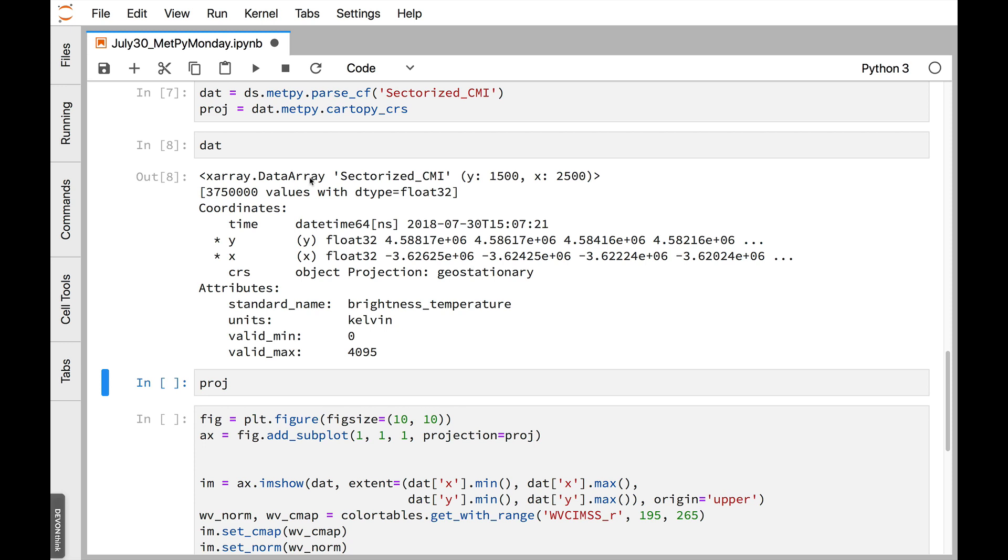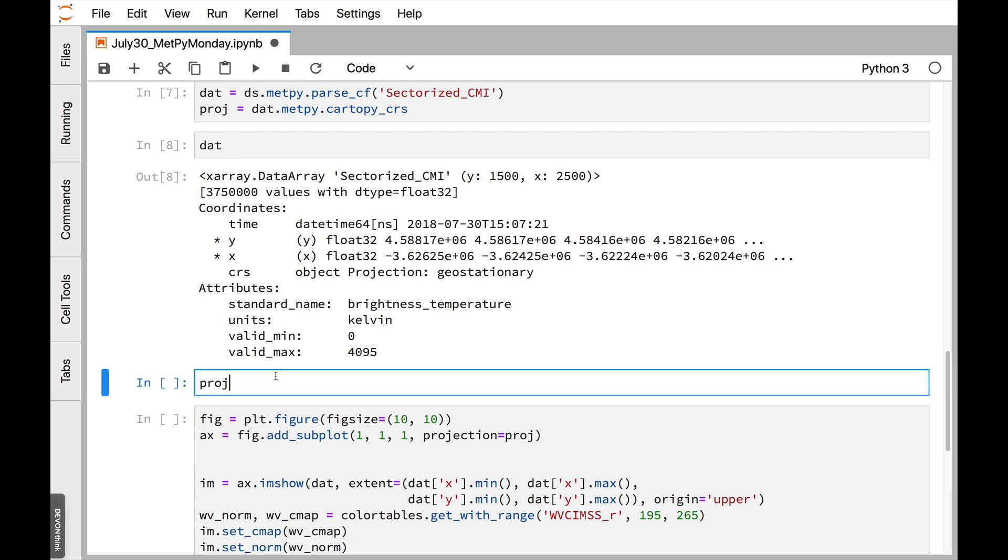So first we'll look at dat. So now this is a data array. So not a dataset. This is just the array of data. But notice it still has coordinates attached to it. So it is the sectorized CMI data array. It has time, X, and Y. And it also has this CRS coordinate that MetPy has put in there for you that talks about what the projection is and has all that information. And then, of course, the regular attributes.